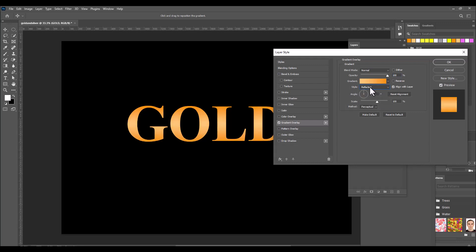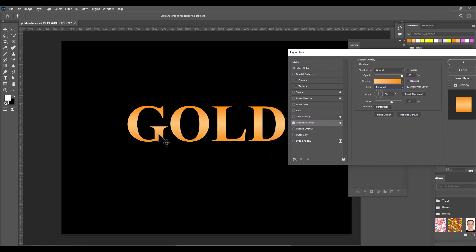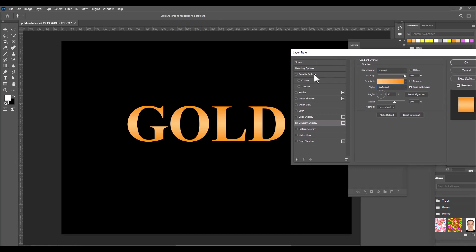Now we'll change the style of the gradient from Linear to Reflected. Make sure the cream color is at the center and the light orange is at the corners.